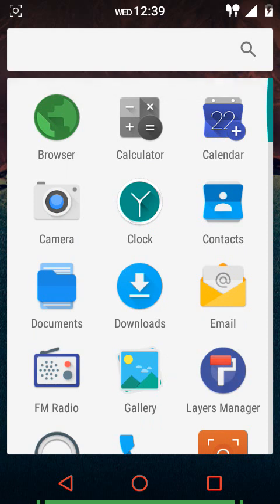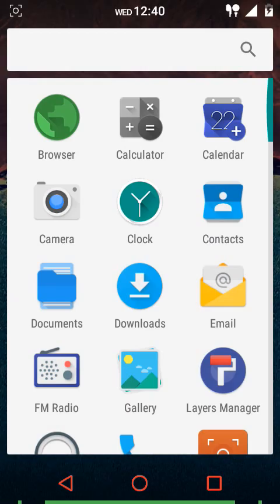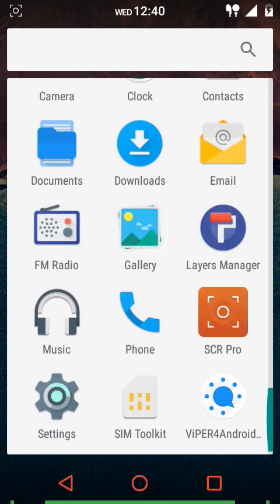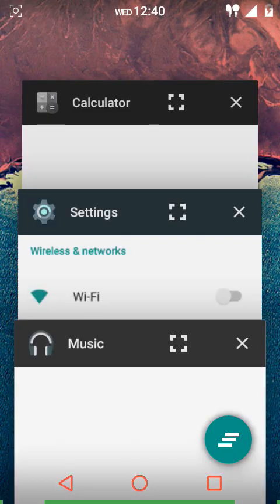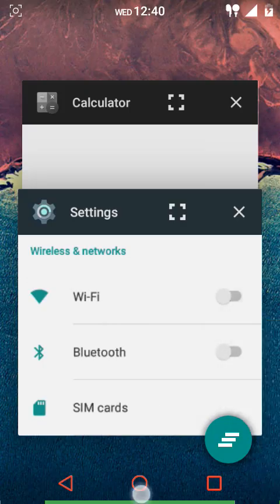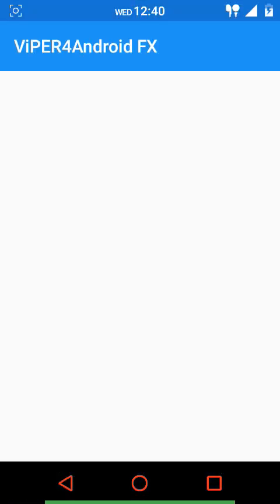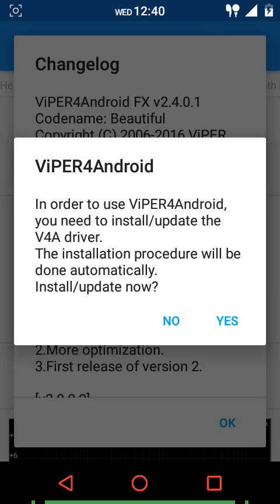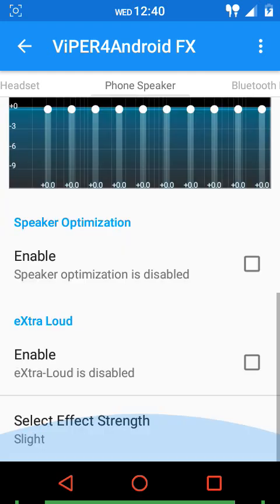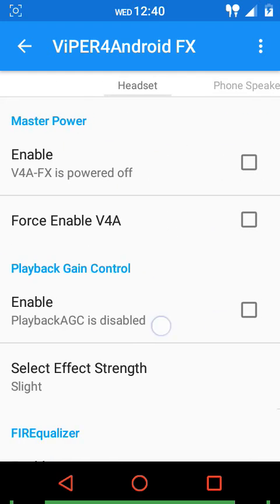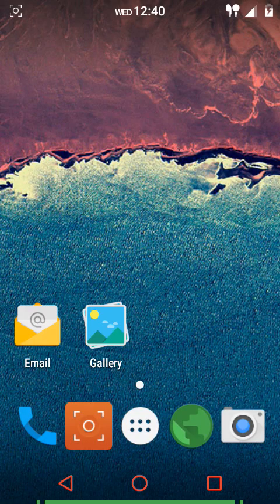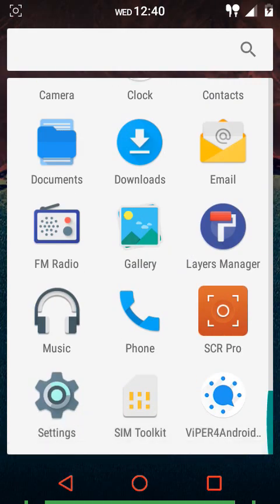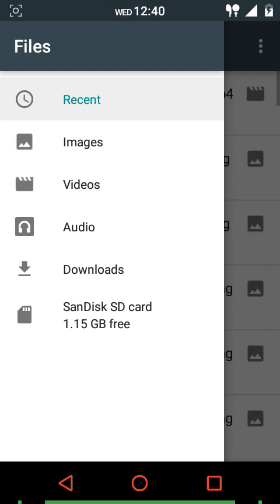Looking at the apps included in the ROM: we have the stock camera, a browser from CM13, calculator, stock calendar, stock clock, and the Layers Manager is built in. There's also the Opponent music player from CM13. We get Viper for Android, and BusyBox is installed by default so you don't need to separately download or flash it from XDA Developers.